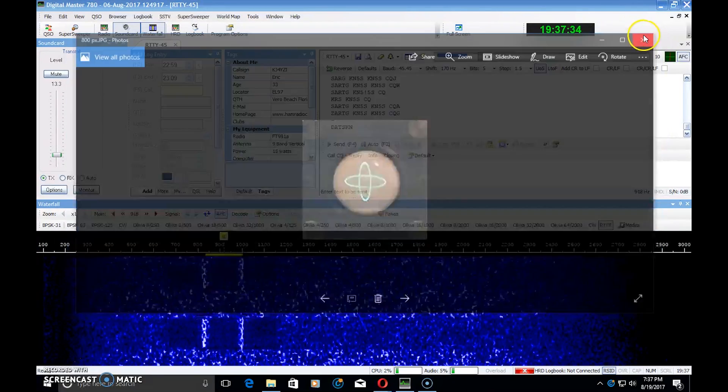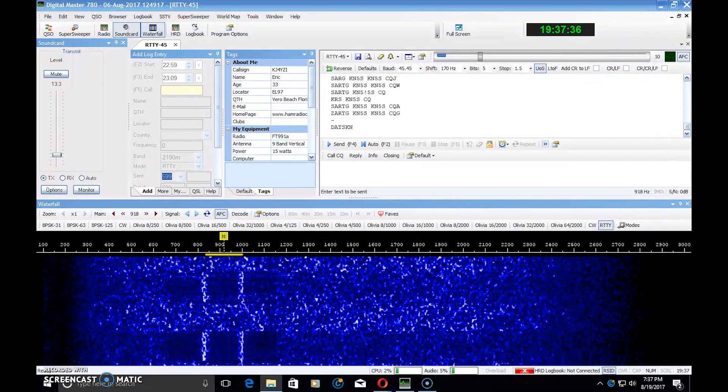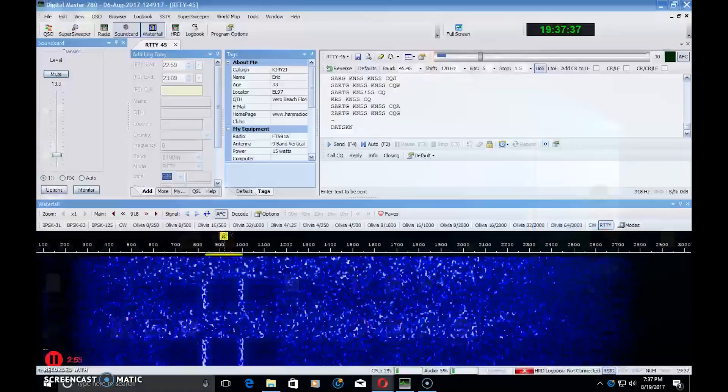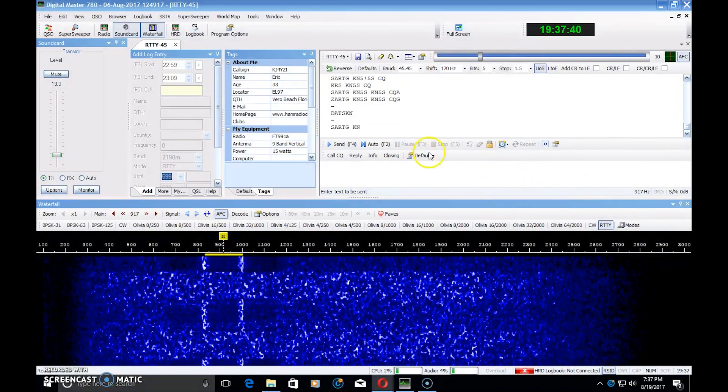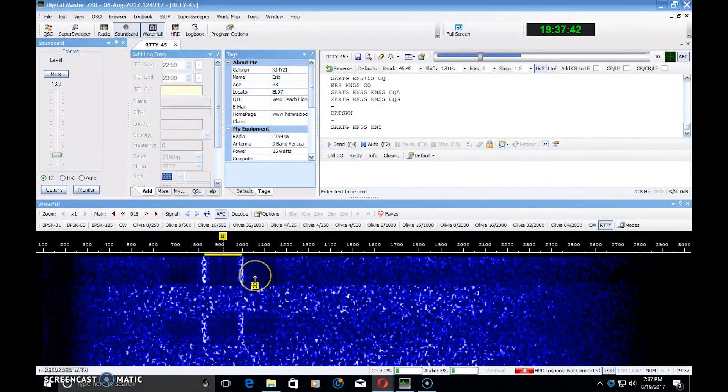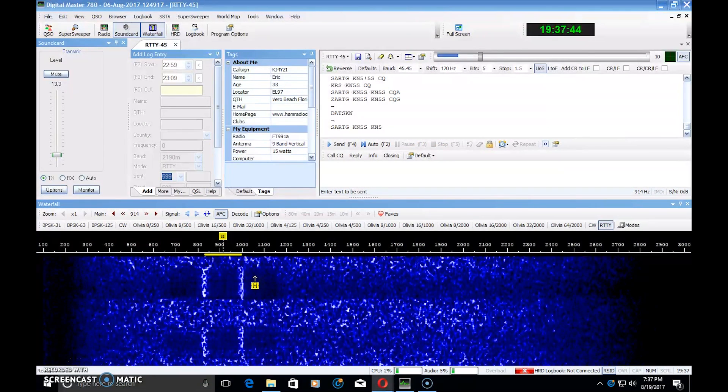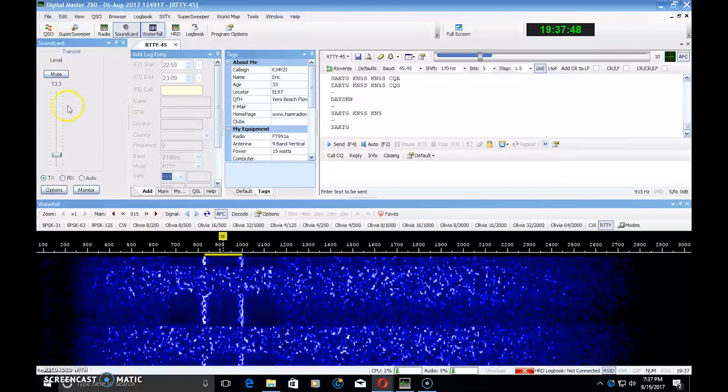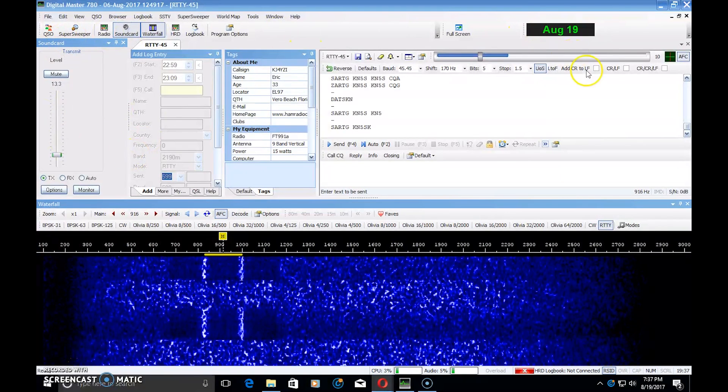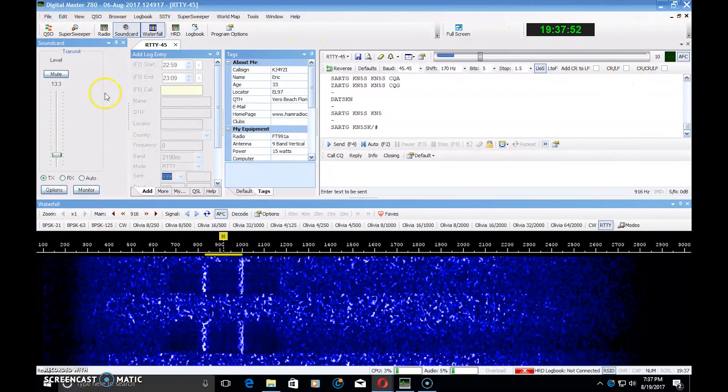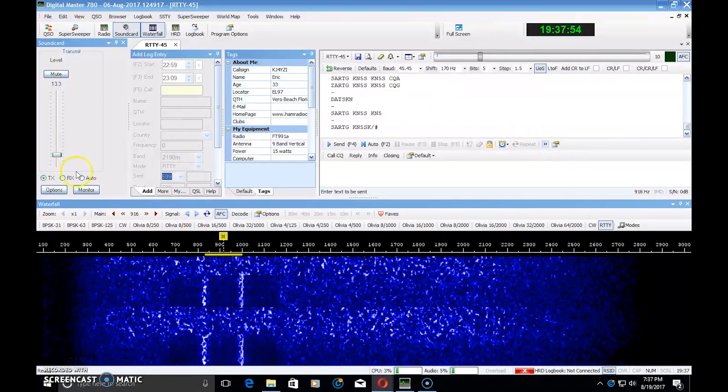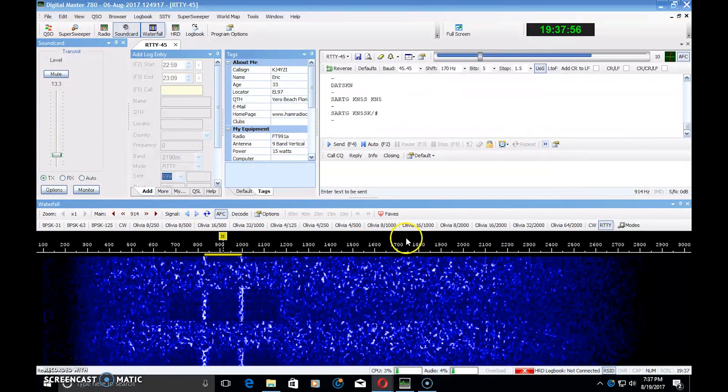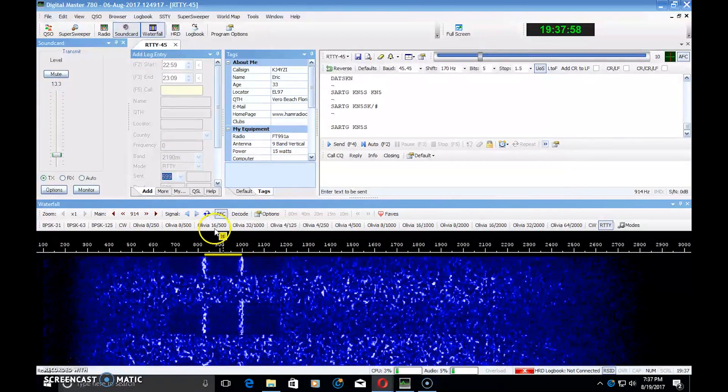And now we're kind of spoiled with having the software that's doing it for us. So what am I seeing? If I look at the screen here and I'm familiar with PSK, what am I looking at? You're looking at Digital Master 780 here. Digital Master is a software I use for decoding digital modes and it does a lot of them, almost all of them.